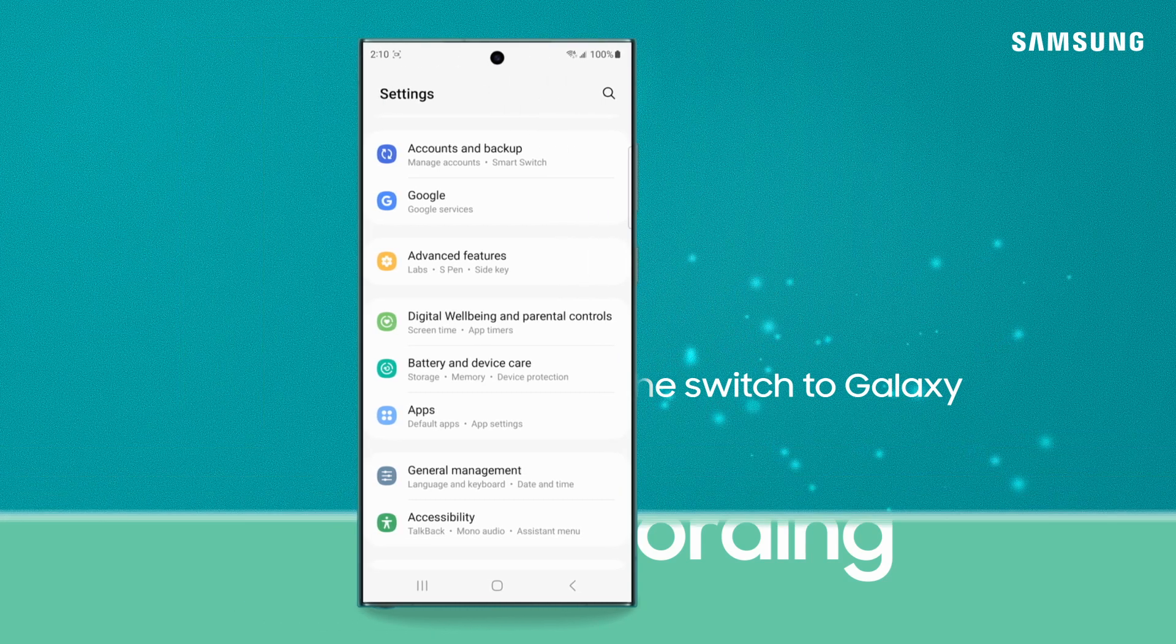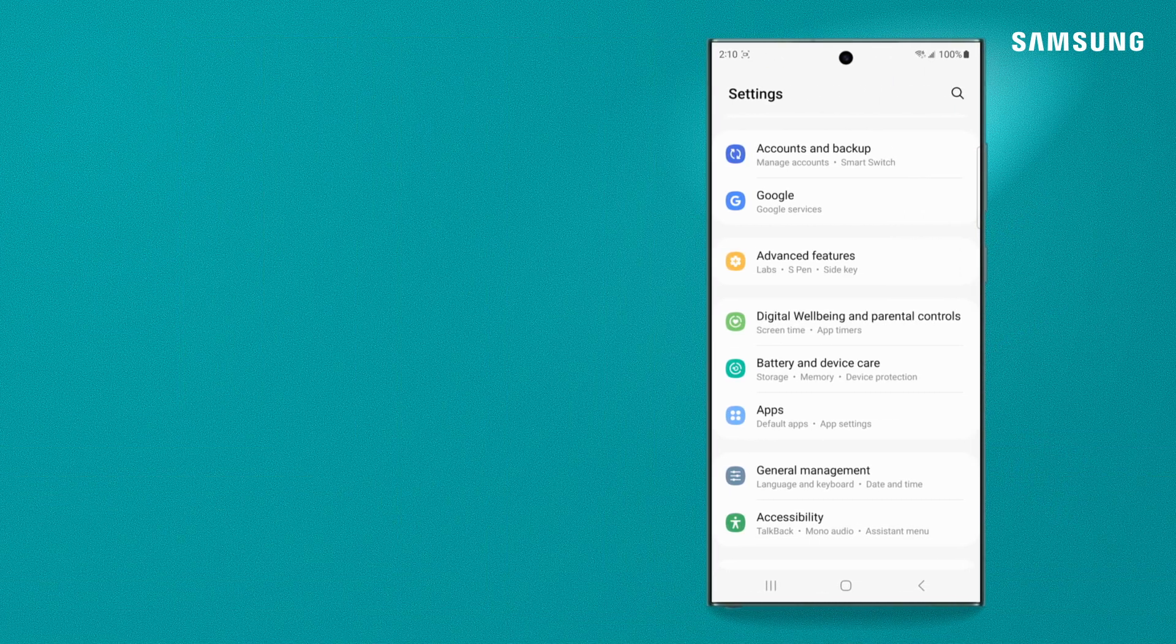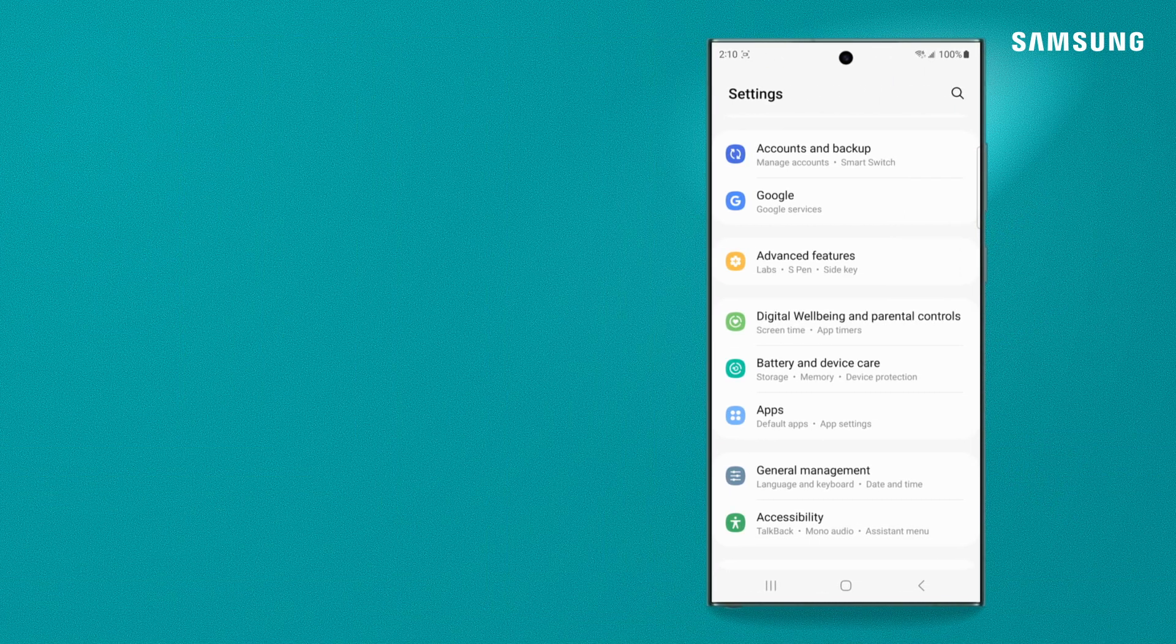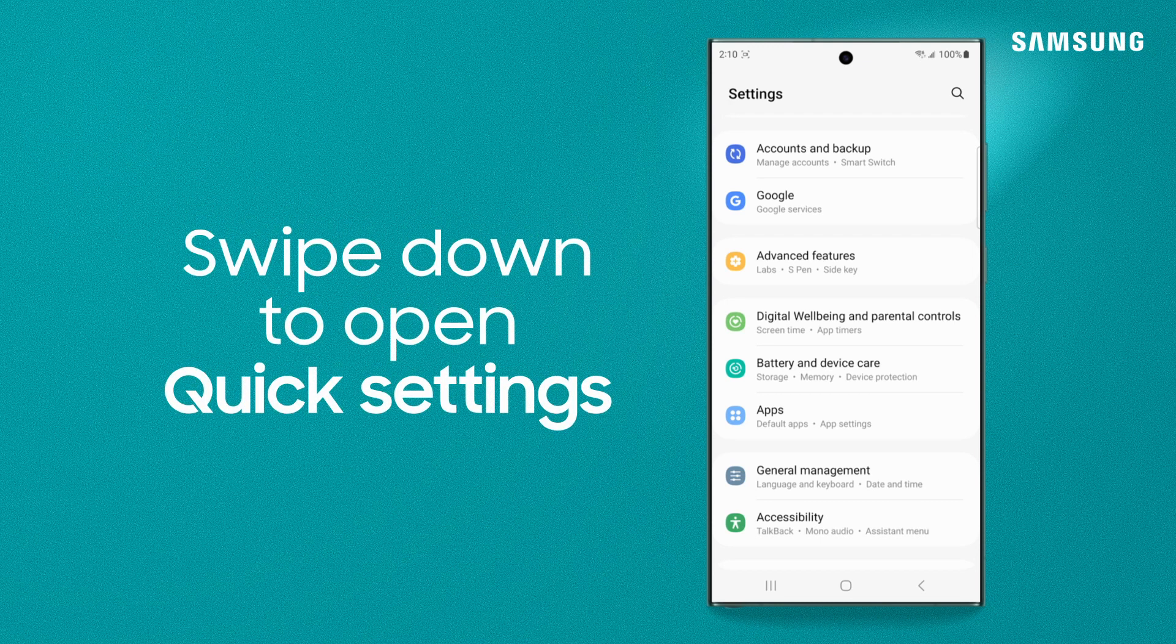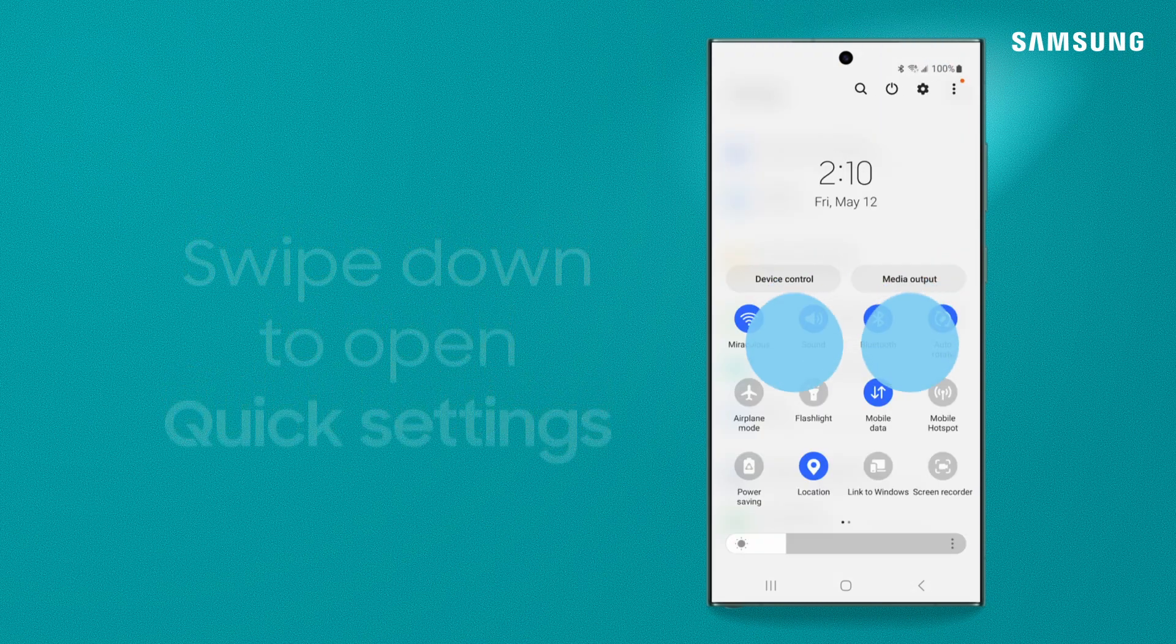On Galaxy, it's easy to get right into a screen recording. To start, swipe down with two fingers to open quick settings.